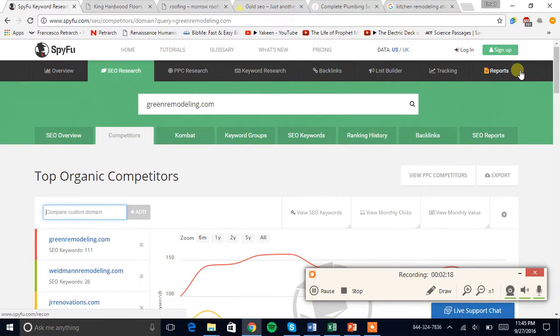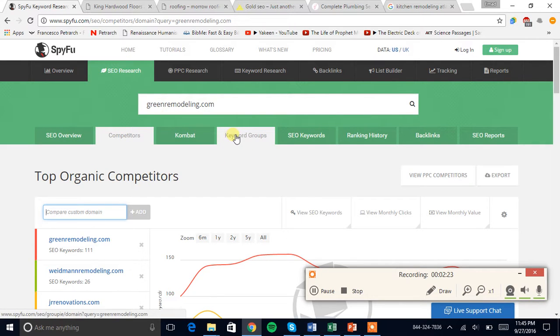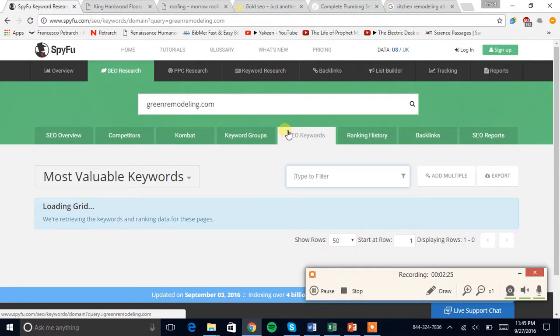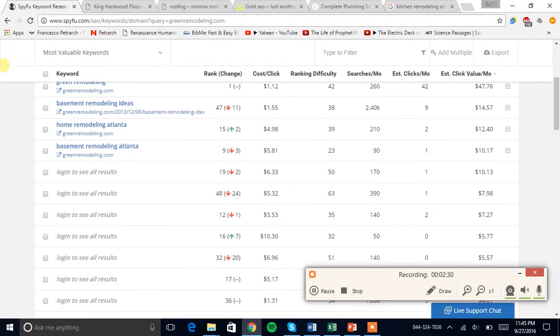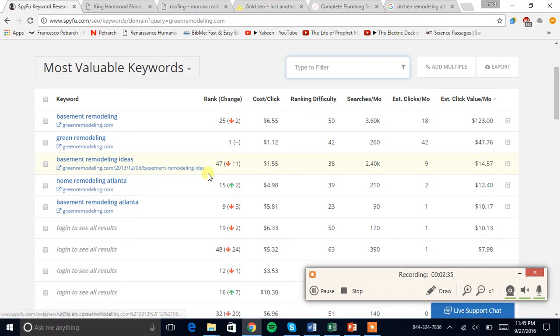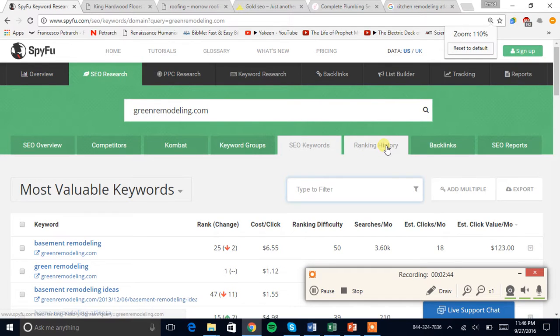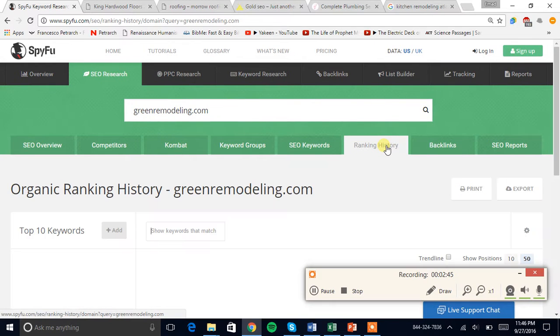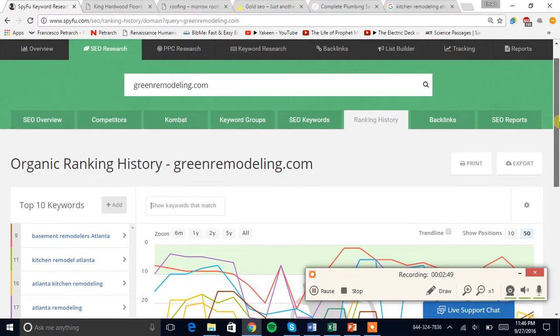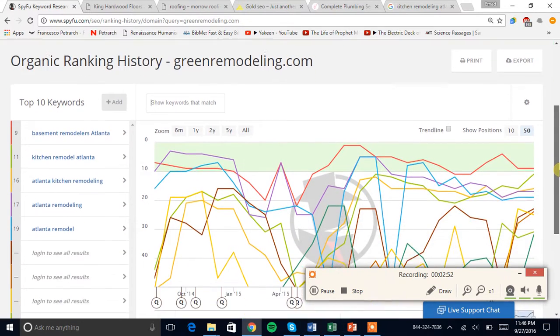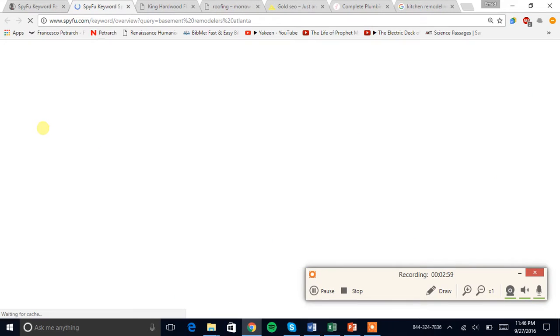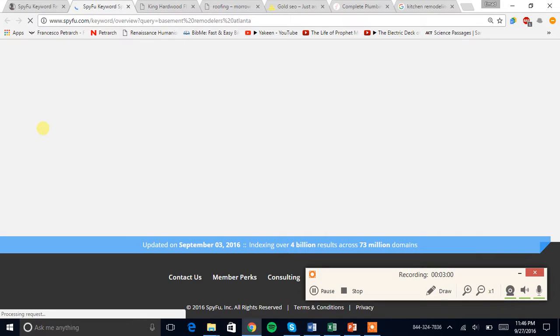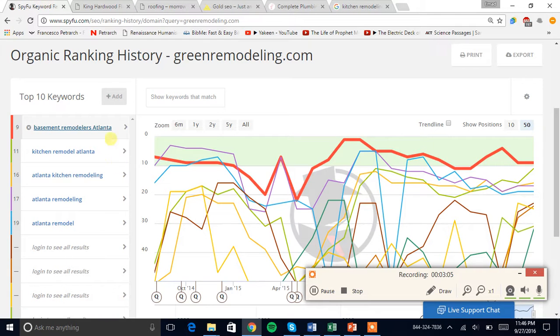Let's look at your SEO keywords. I should have logged in before the video started, sorry. These are your current rankings. Let me look at your top rankings, ranking history, perfect. If you're wondering what this is, this is SpyFu, the software.